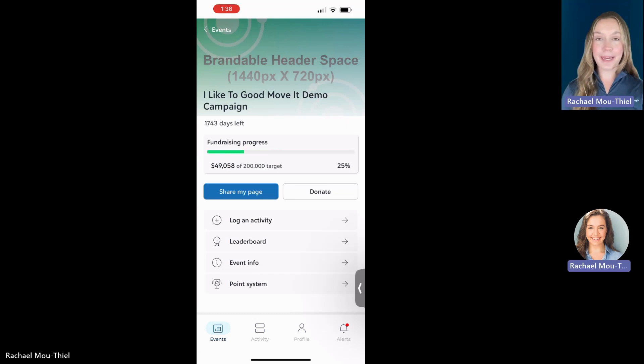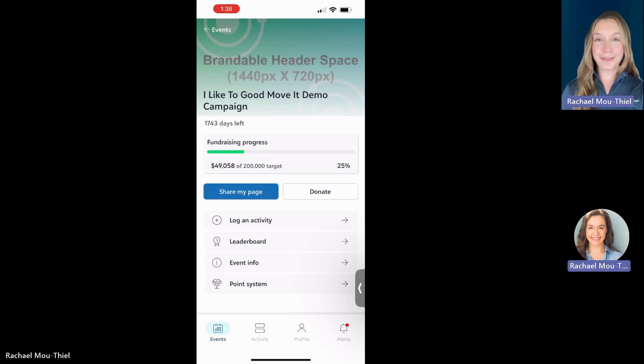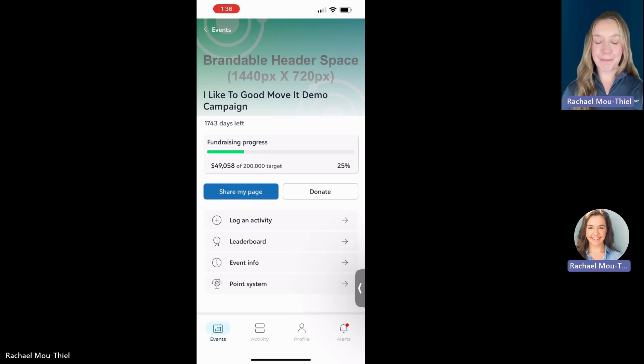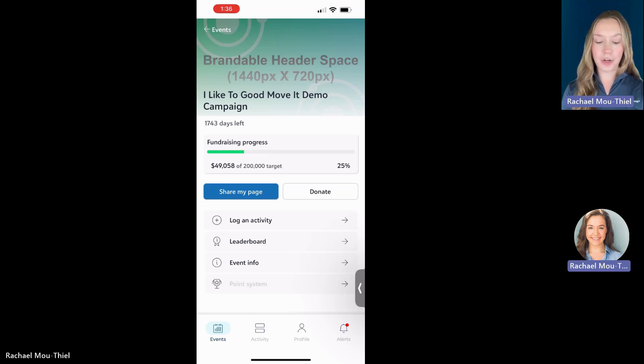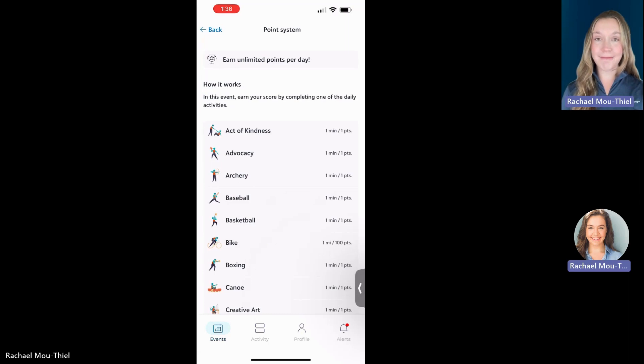If your campaign has activity tracking attached to it, no two events are the same. Be sure to head to that bottom point system page to make sure to understand how do we gain points in this event.